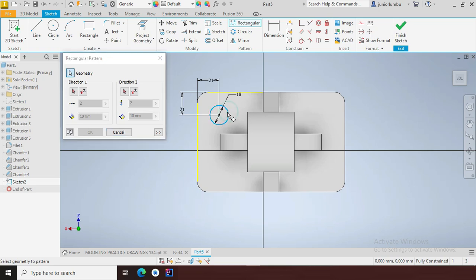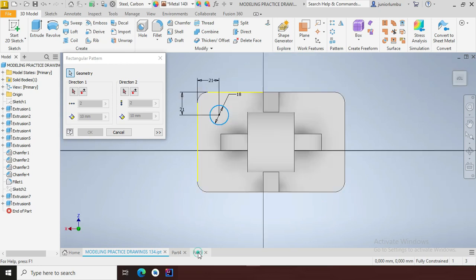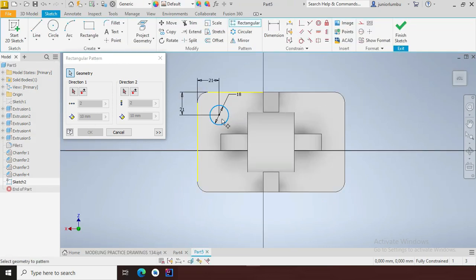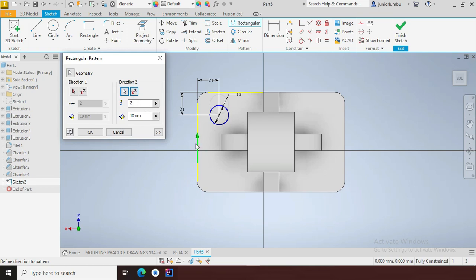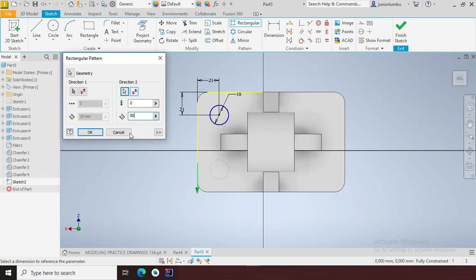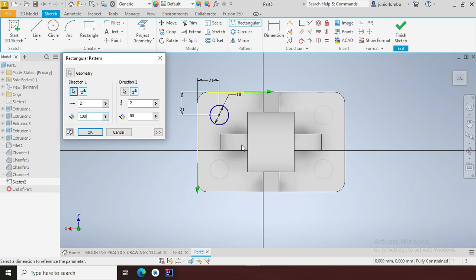I want this circle to be multiplied — to have four of them in the vertical direction. I'll come here; this is the vertical direction. I want it to go downward, so I'll change the direction. The spacing between circle centers I want to have 50 millimeters. Then for the other side I'll choose this direction, changing it to go that way, with 100 millimeters between them.